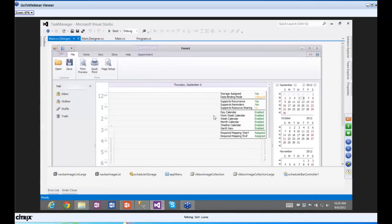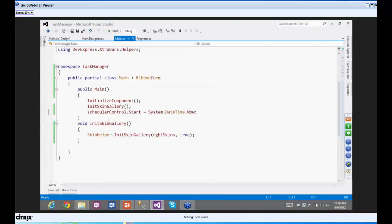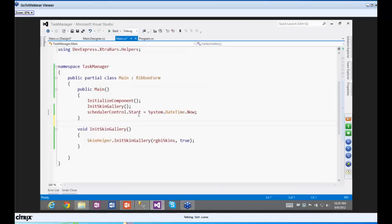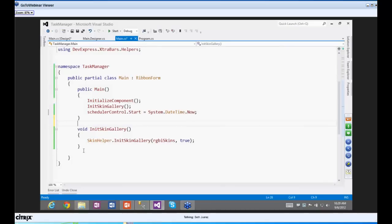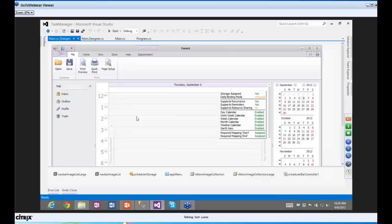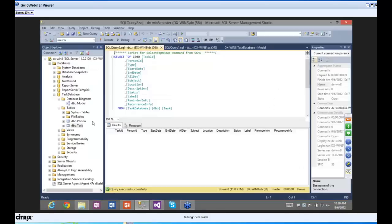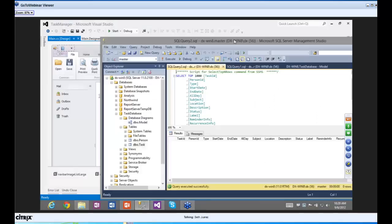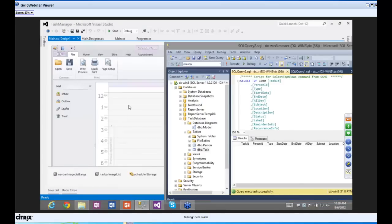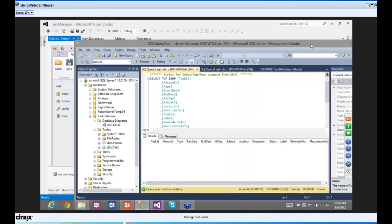Let's look at the code with F7. Notice we have the schedule control start date set to DateTime.Now, and then we have an InitSkinGallery call. Honestly, this is probably the last we're going to see of any significant code. There's really no additional code needed to actually make this work with the database. Our task is to map this project to the data.